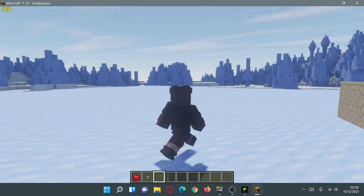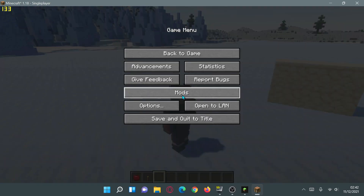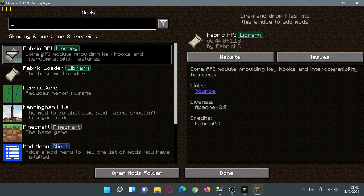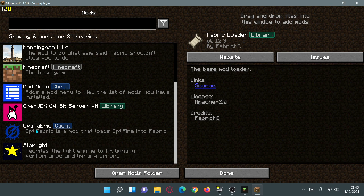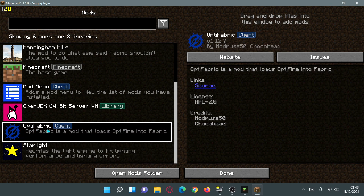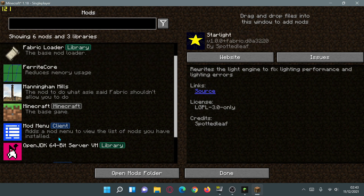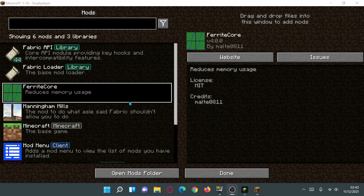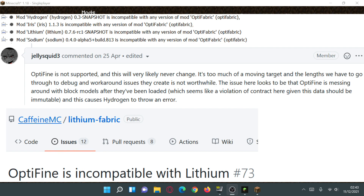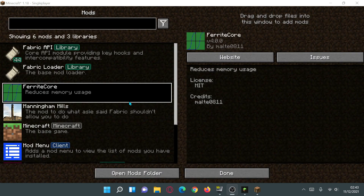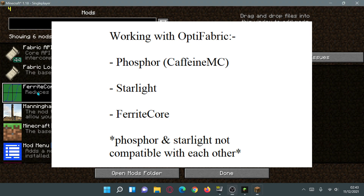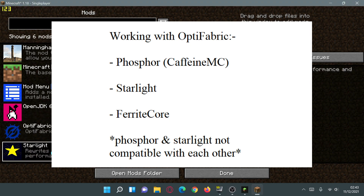I have actually got OptiFabric installed and I am using OptiFine. If I scroll down we can see that I've got OptiFabric installed as well. I've got other mods — these are Fabric-based mods — so I've got Starlight and I've got the Ferrite Core mod which helps reduce memory usage. There are a couple of mods not compatible with OptiFabric, and most of them are the CaffeineMC mods because they do the same sort of stuff that OptiFine is using.